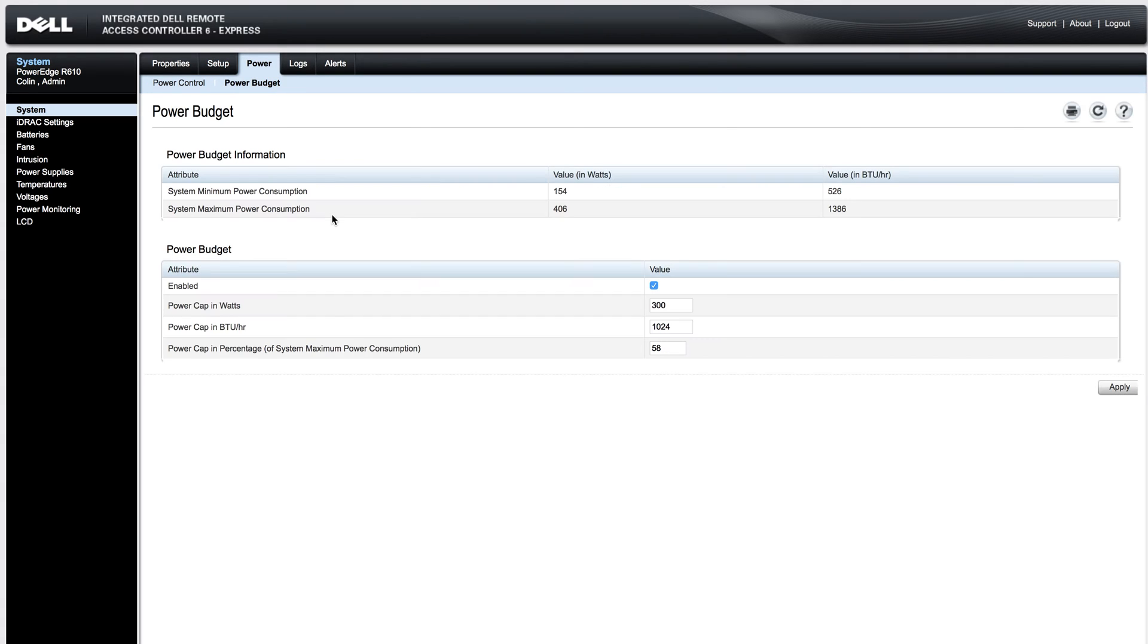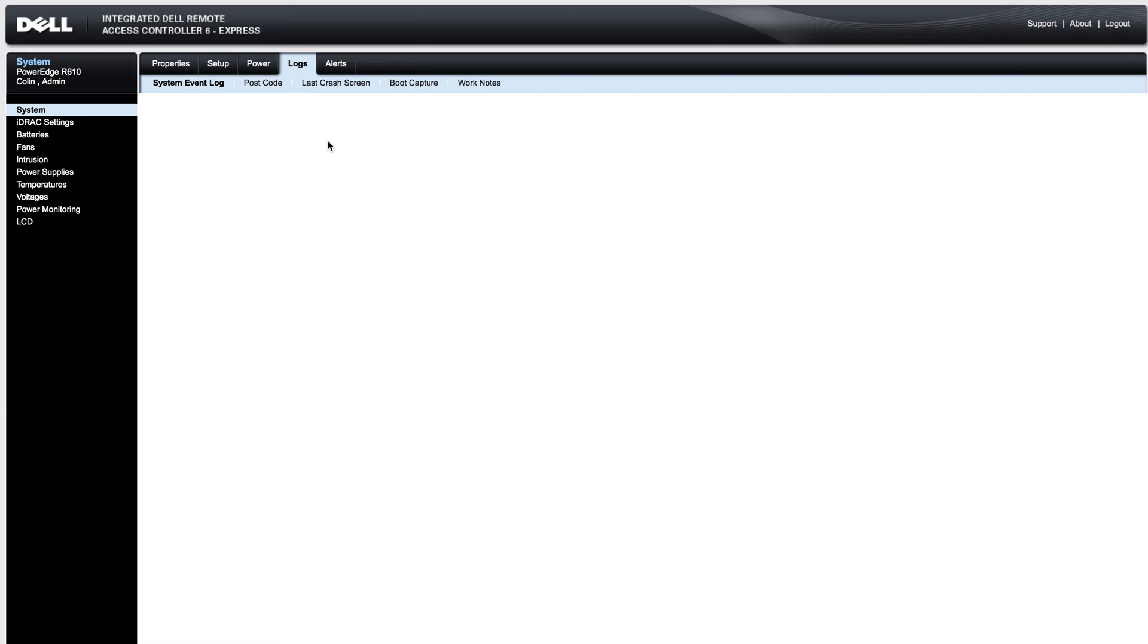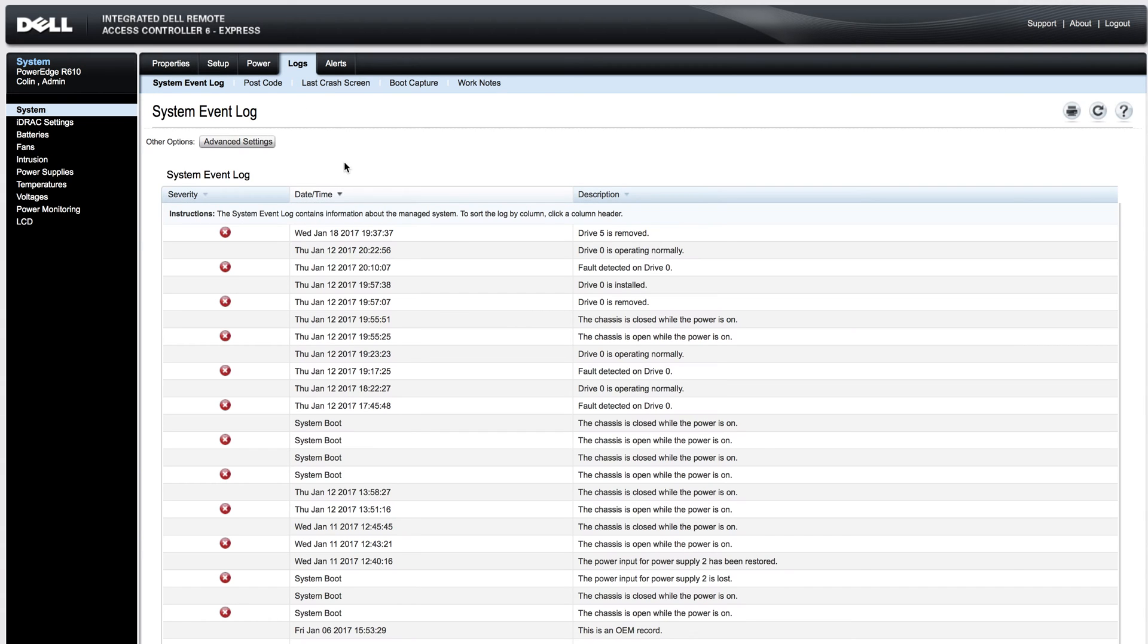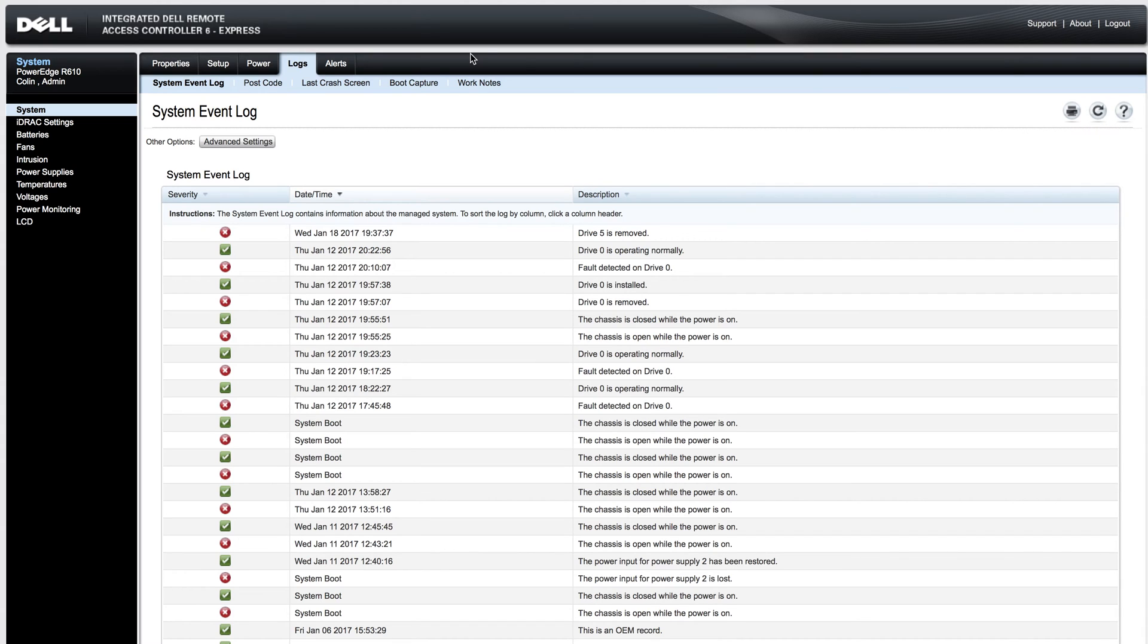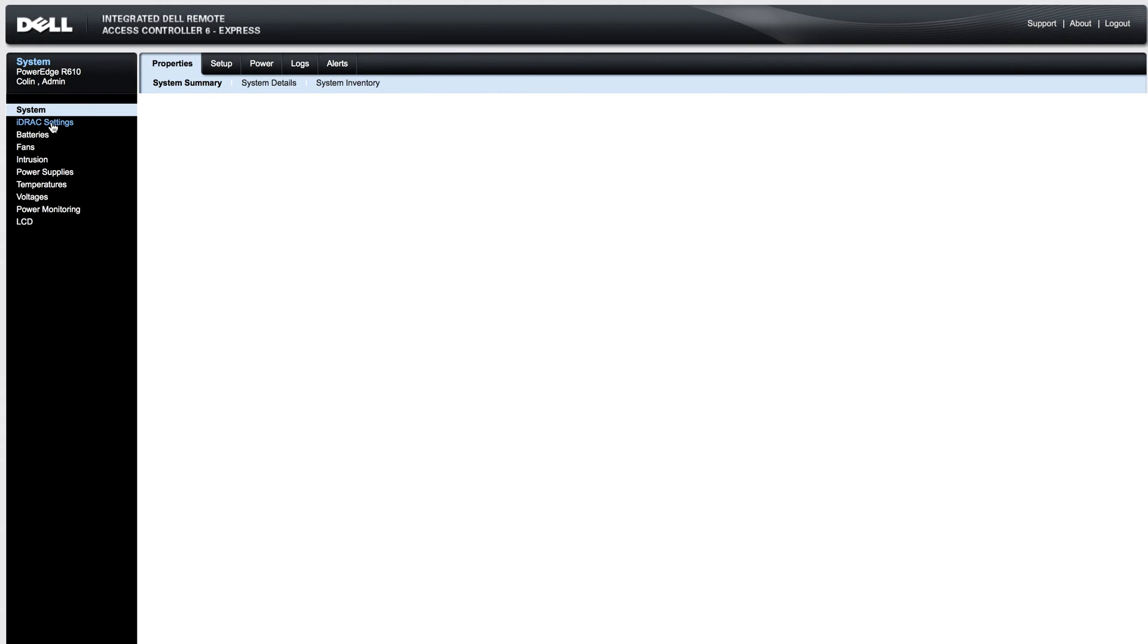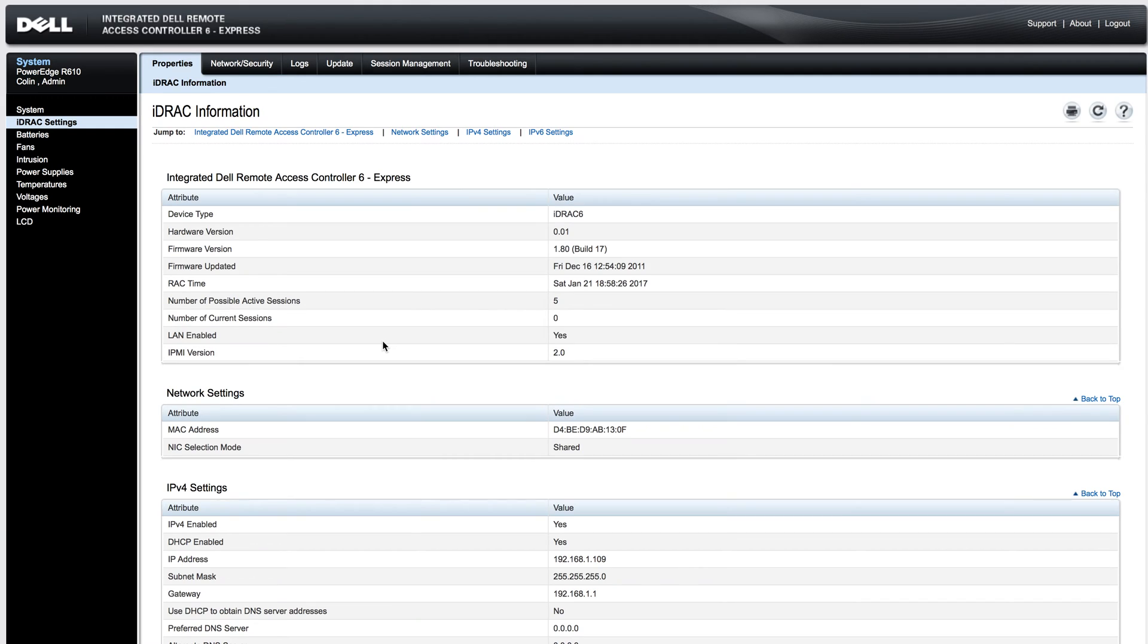You can also set a power budget and view logs such as the system event logs displayed here. You have the option to print this log for later diagnostics. You have your iDRAC settings. You can change your IP address from here once it is set up and connected to the default IP address or the one given to it by DHCP.